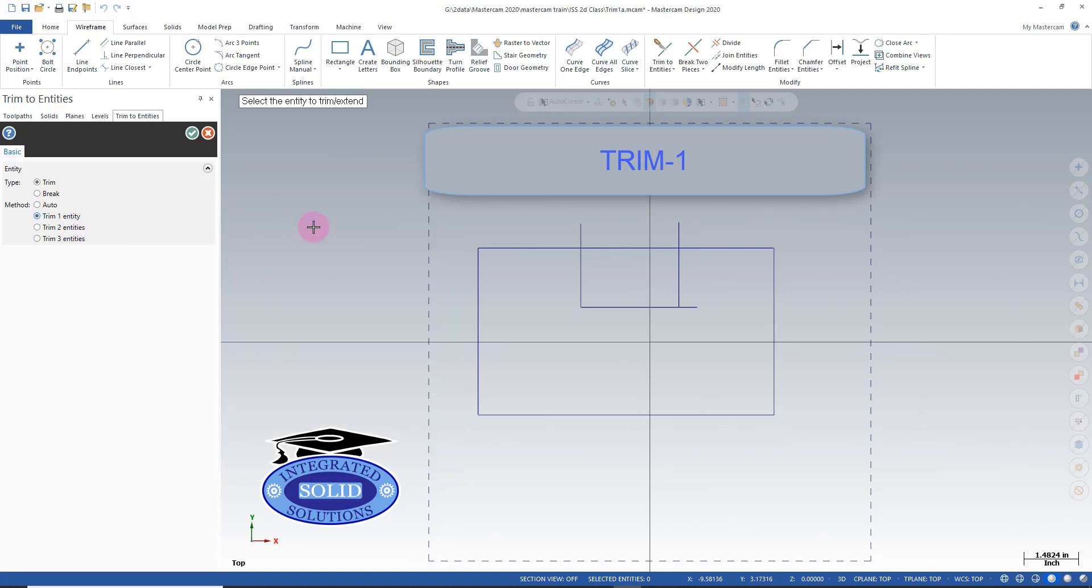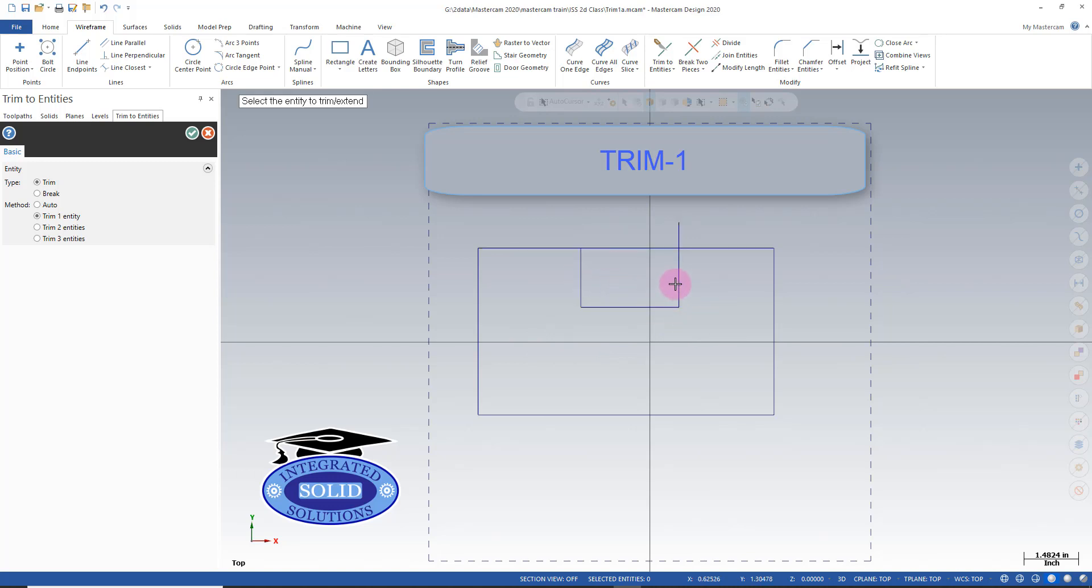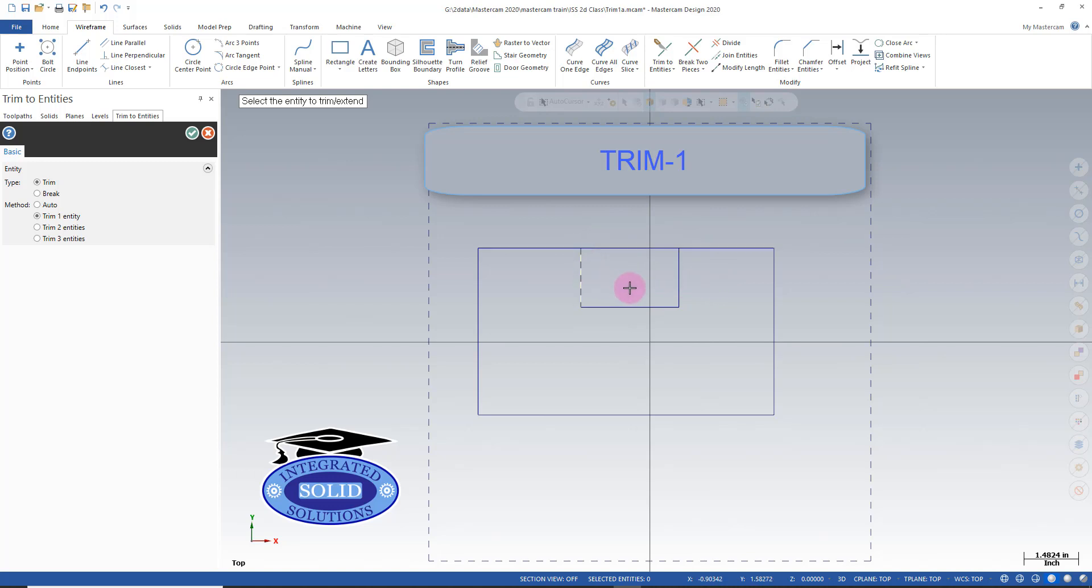We're going to start with one entity. I want to trim this line to here very quickly, just one at a time here, selecting where I want to trim to. Now if I want to trim this line to leave this as a pocket, I have to break this entity.